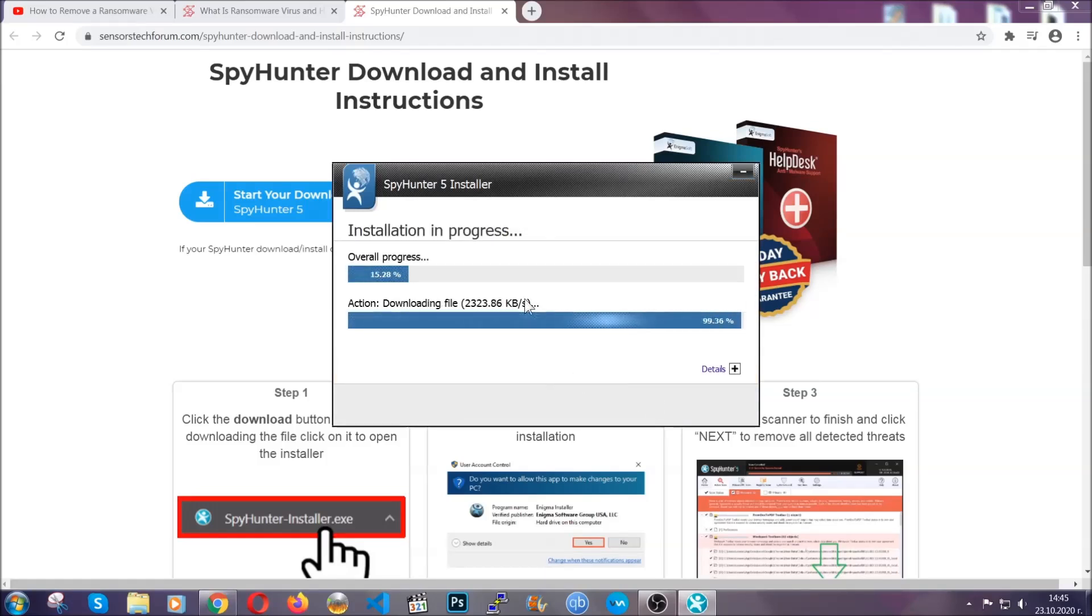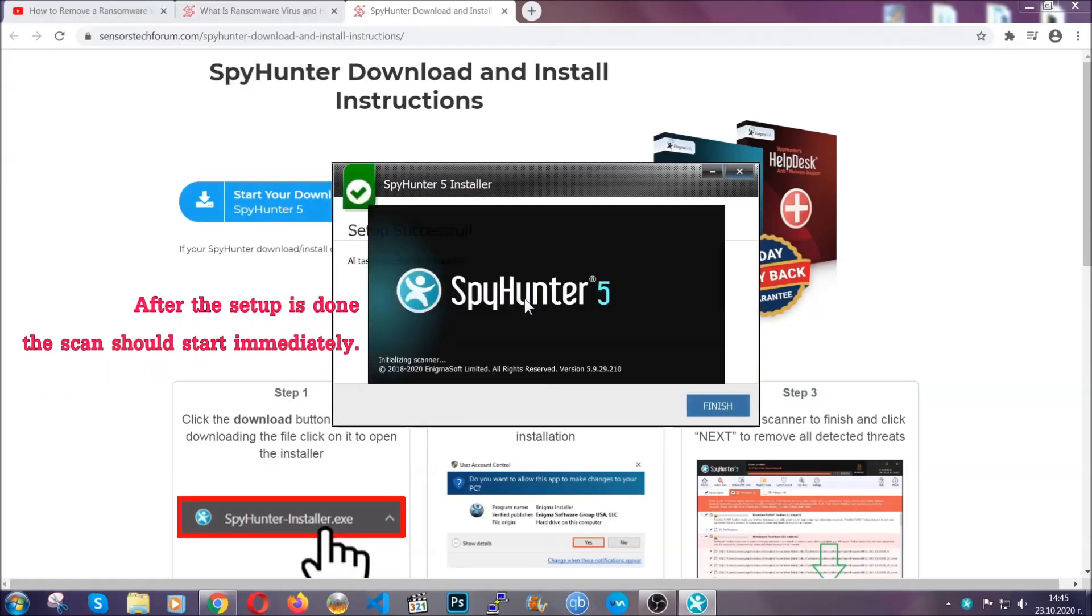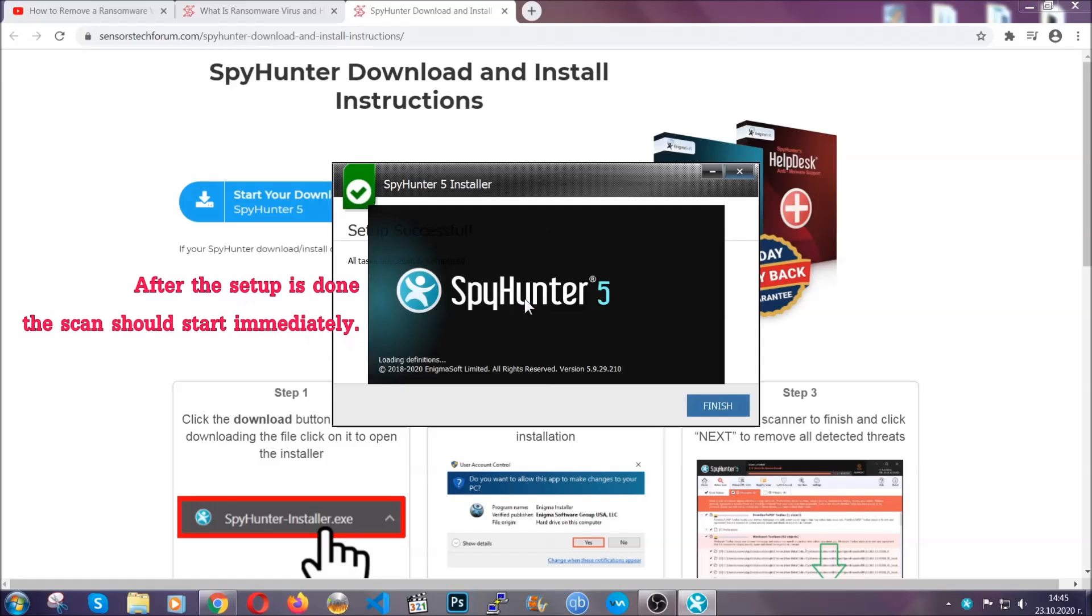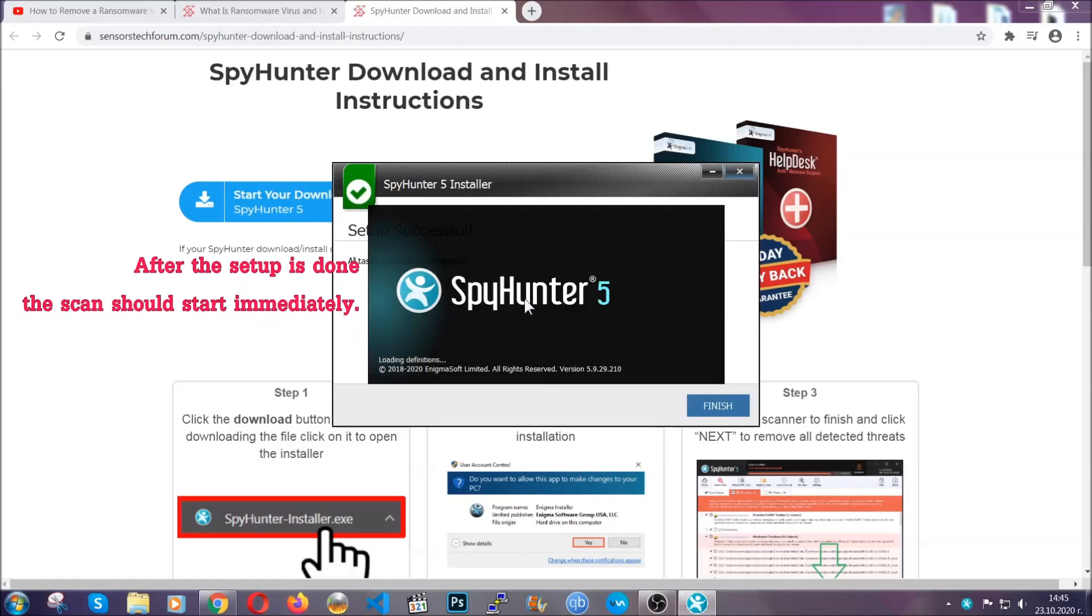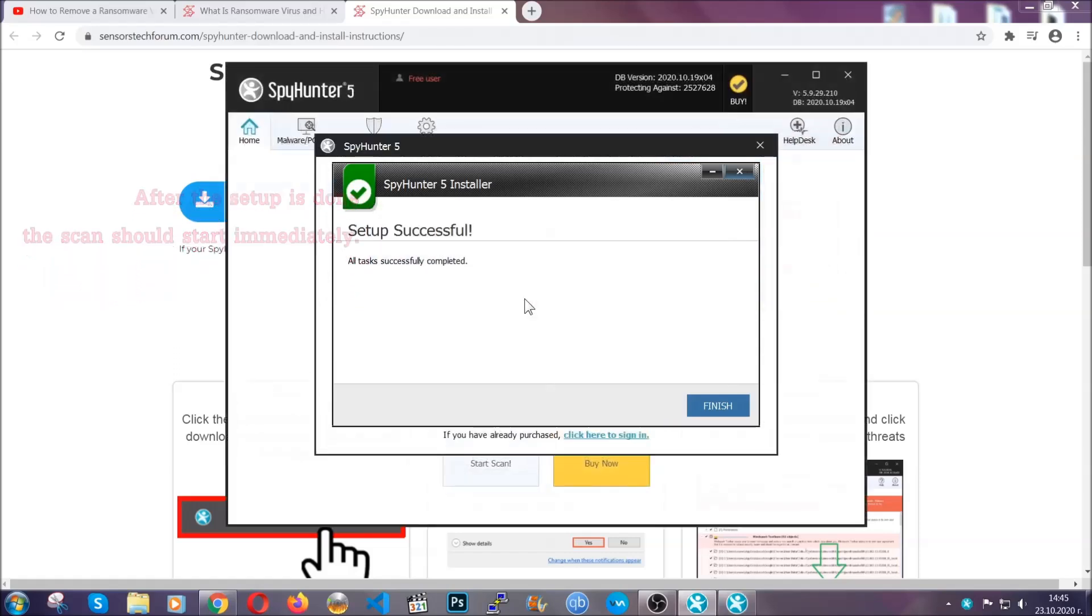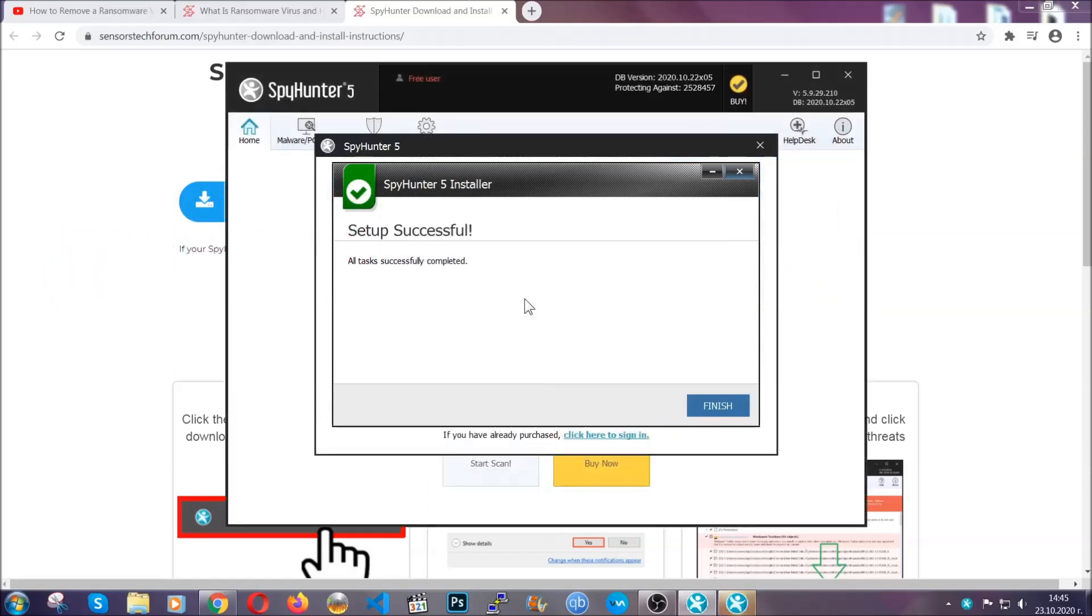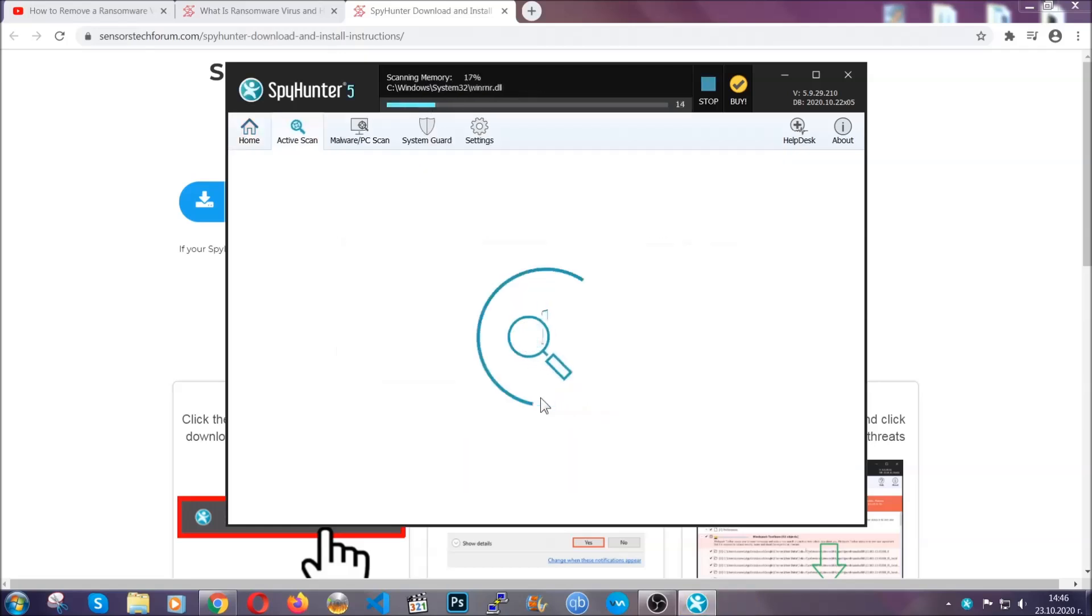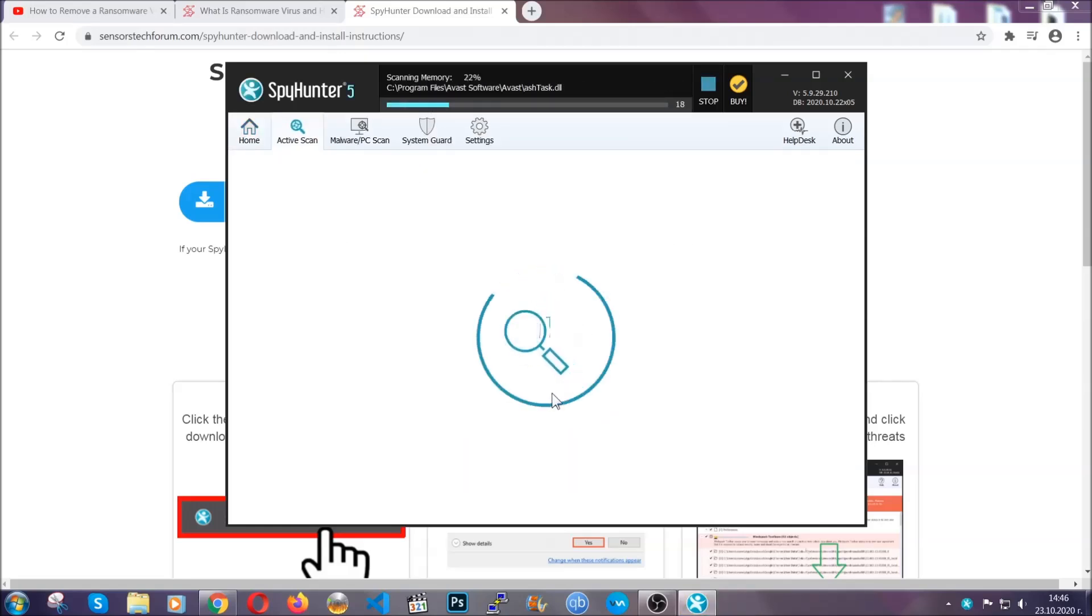Installation should take about a couple of minutes time. After that, when the setup is done and you click finish, the scan should start automatically.